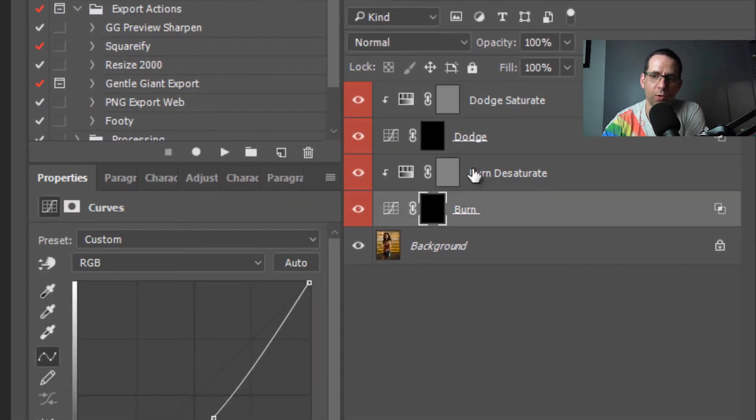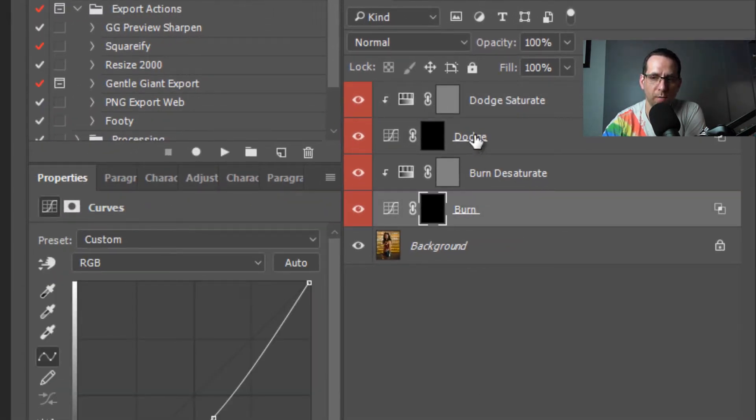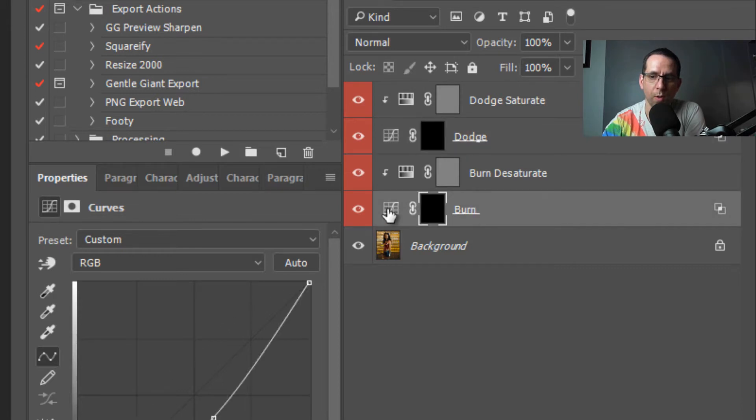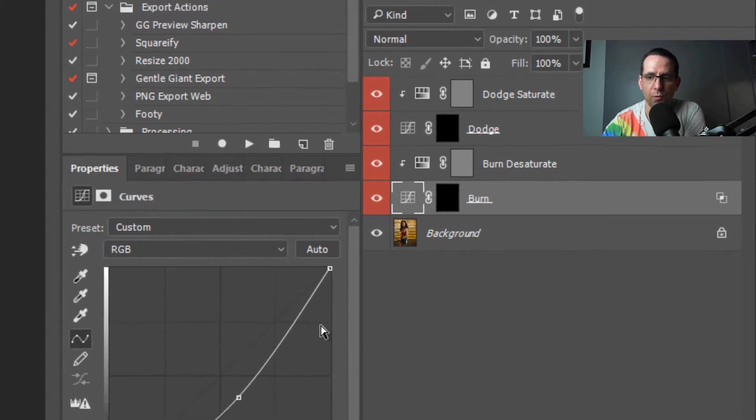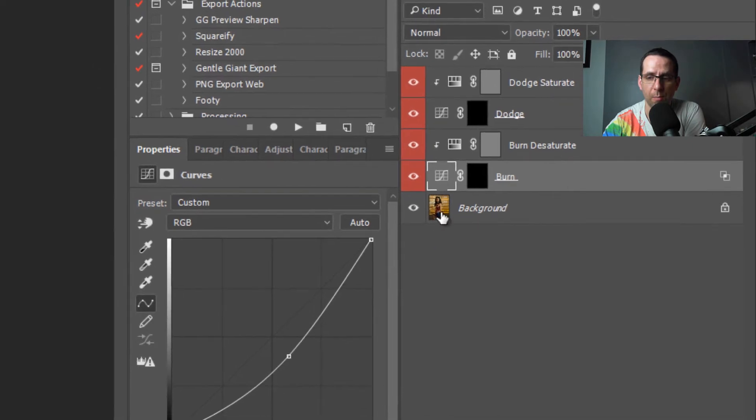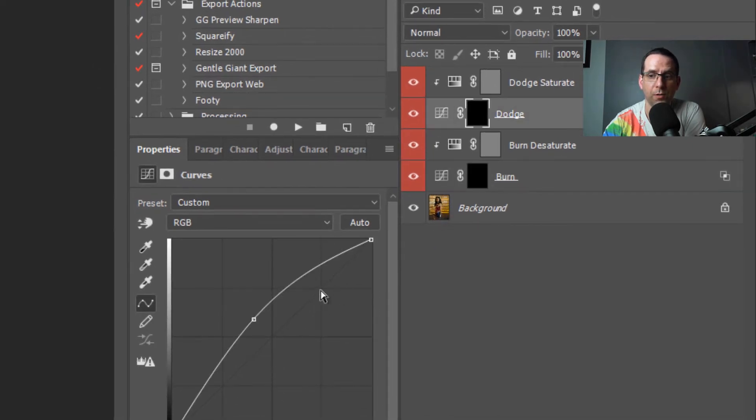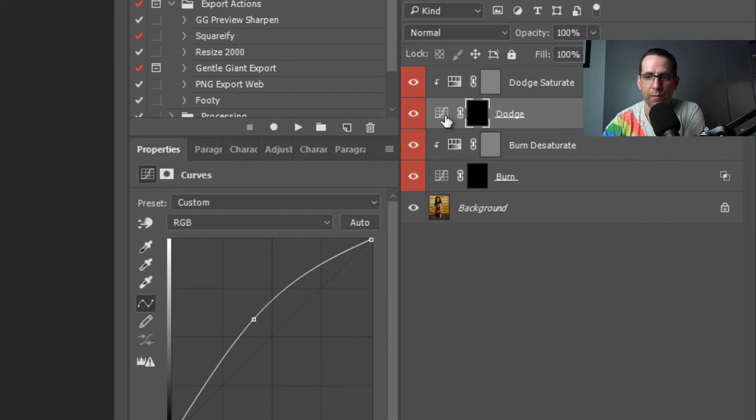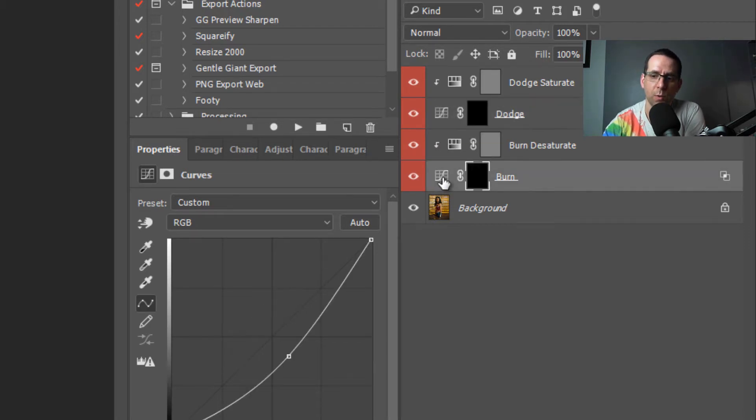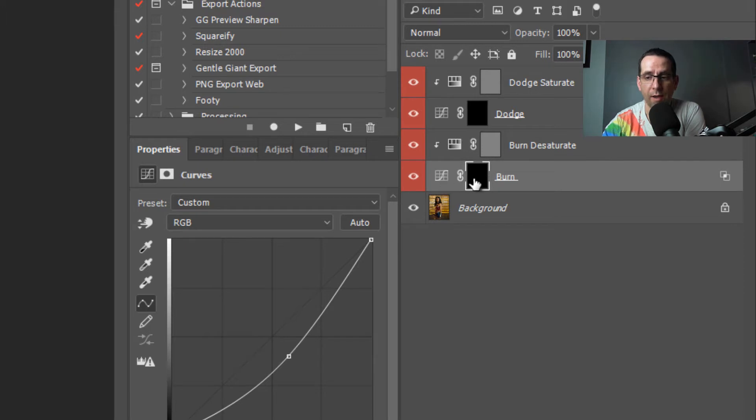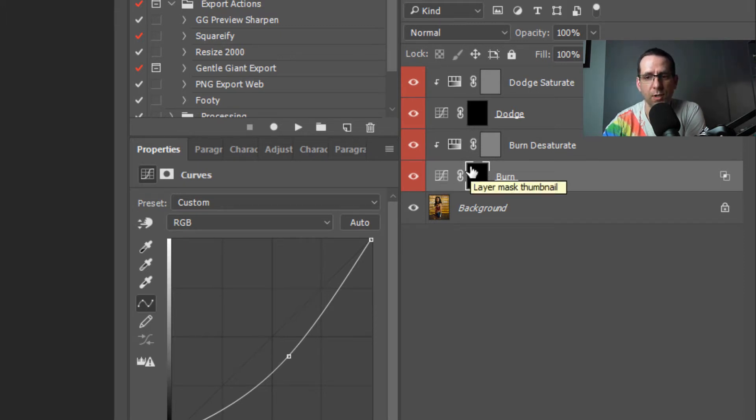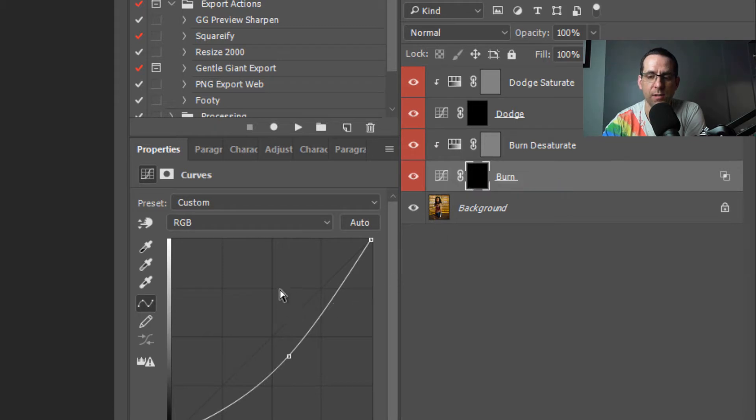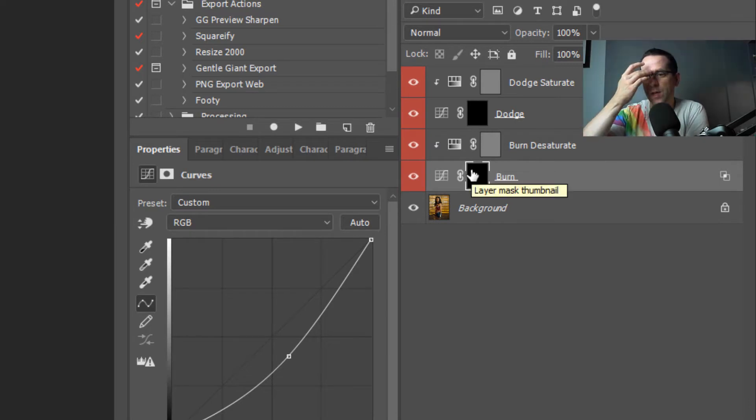You've got two curves adjustments here for dodge and burn. What these do is lower the luminosity in the case of the burn, and if I go up to the dodge, raise the luminosity. So obviously this one's going to make the whole image brighter, this one is going to make the whole image darker. They've both got layer masks which are black, so obviously you can't see anything that either of these adjustment layers are doing because of the layer masks being black.